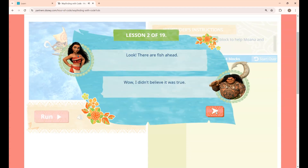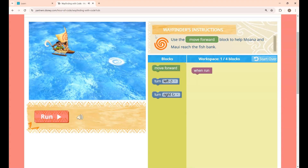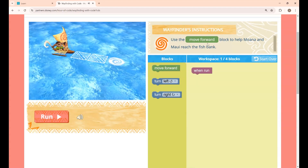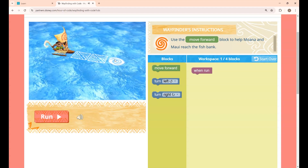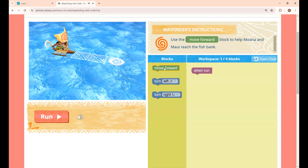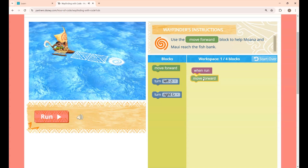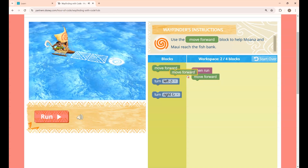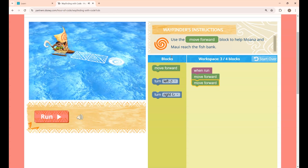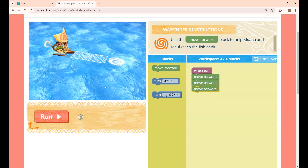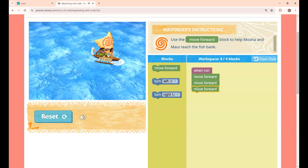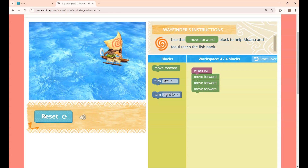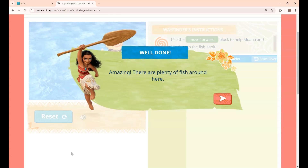This is lesson 2. The instruction is: use the Move Forward block to help Moana and Moe reach the fish bank. They have to move forward 3 times. I am placing the Move Forward block 3 times and clicking Run. They have reached the fish bank — lesson 2 is completed.